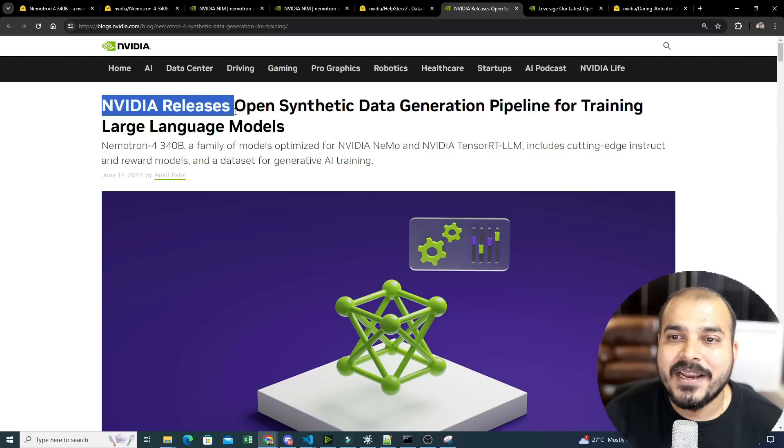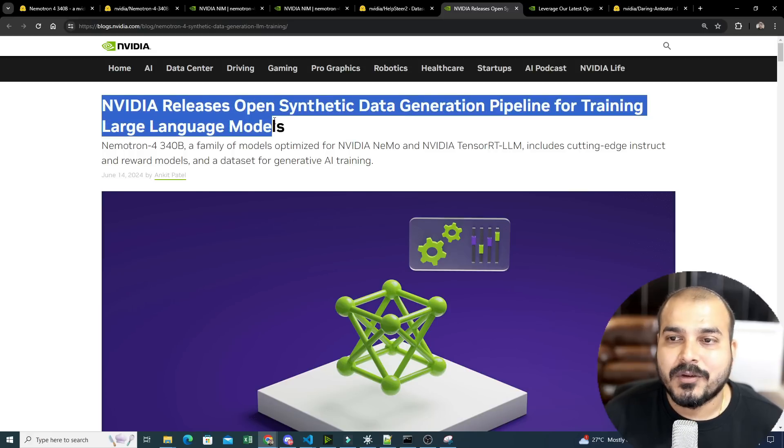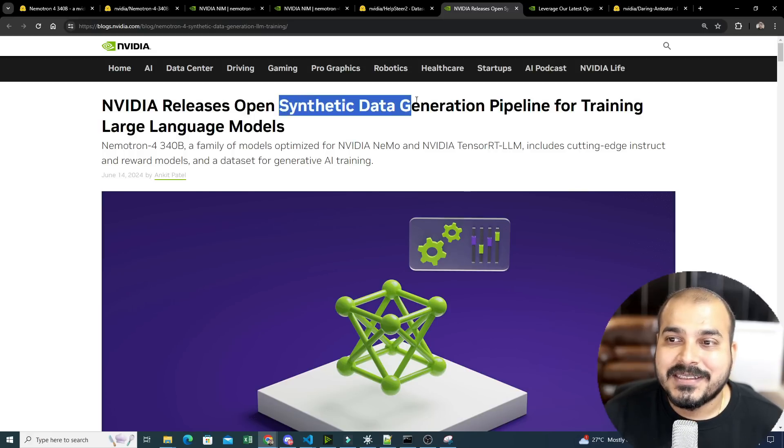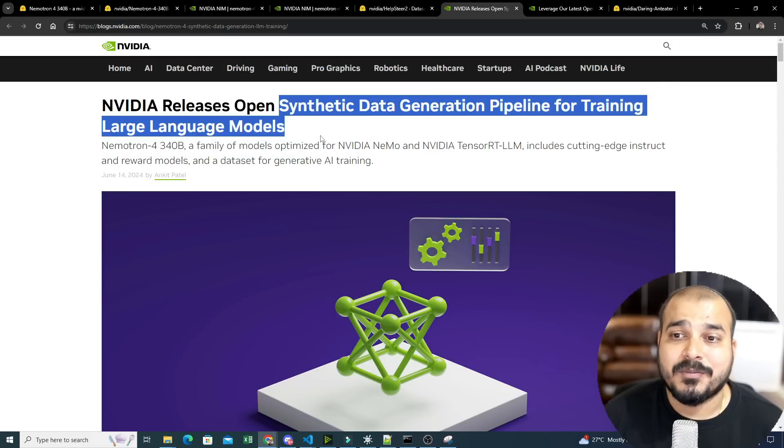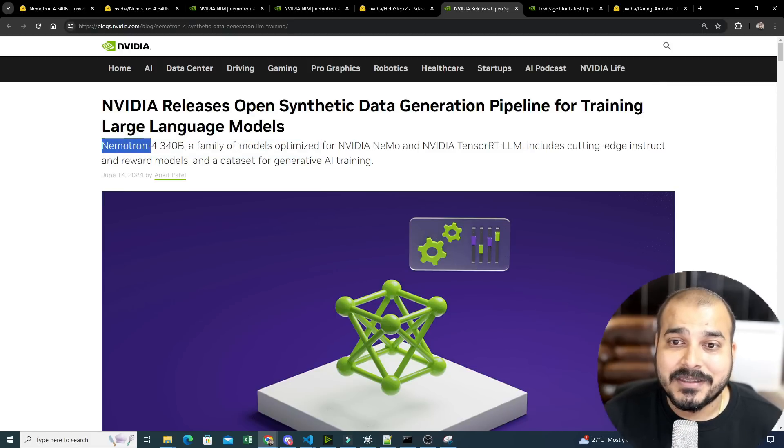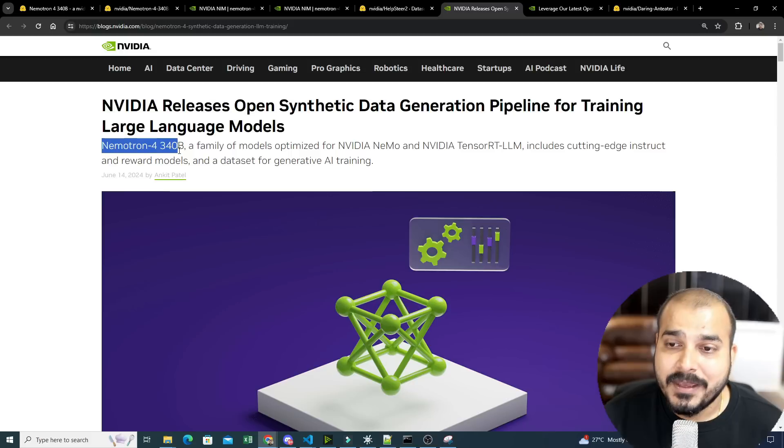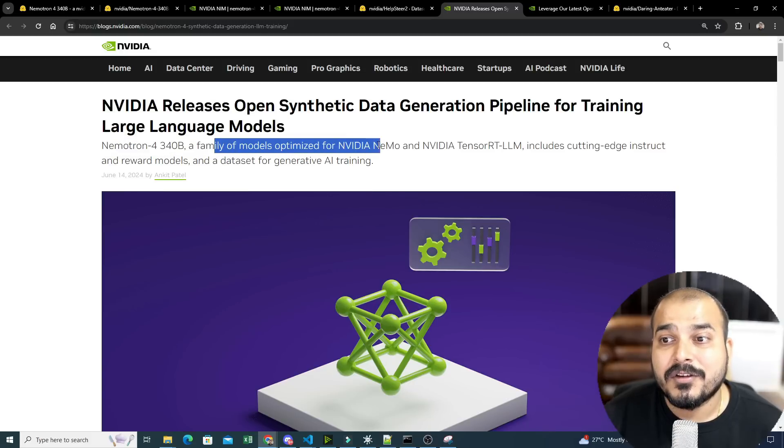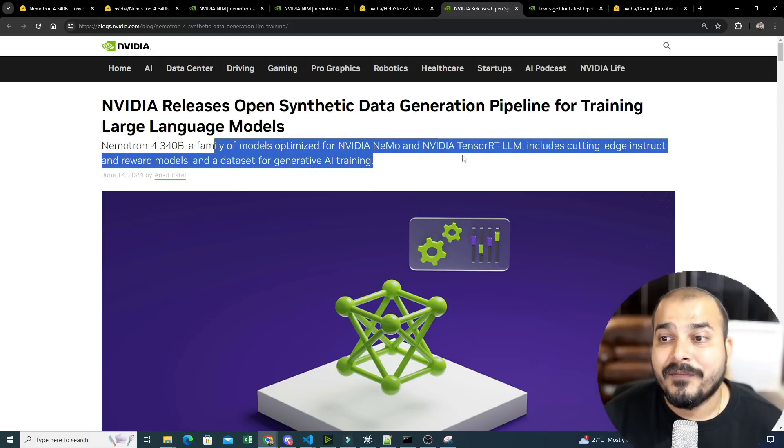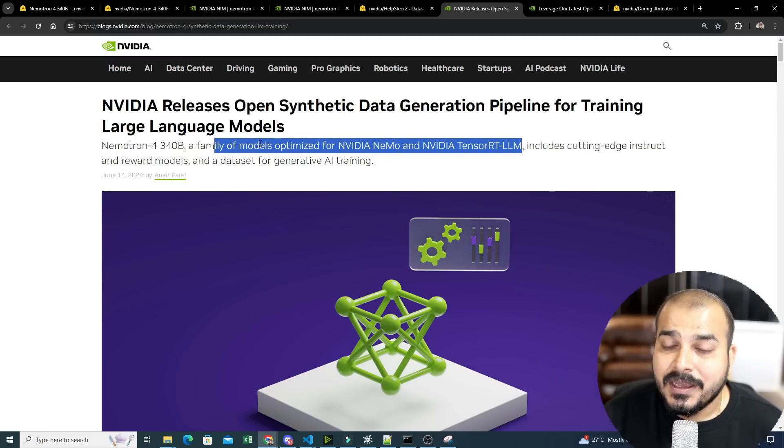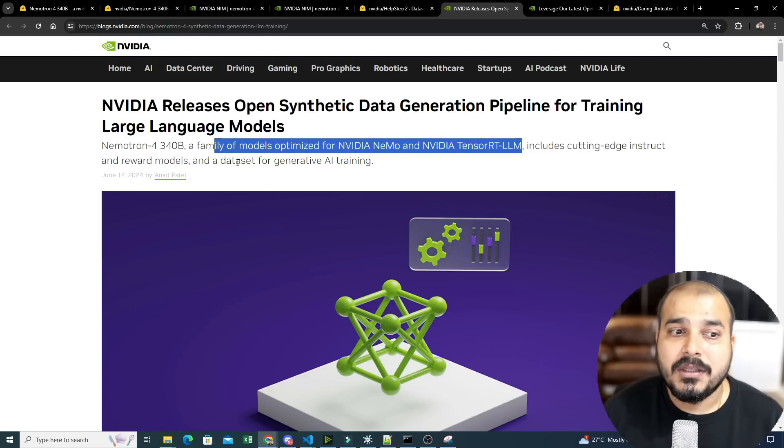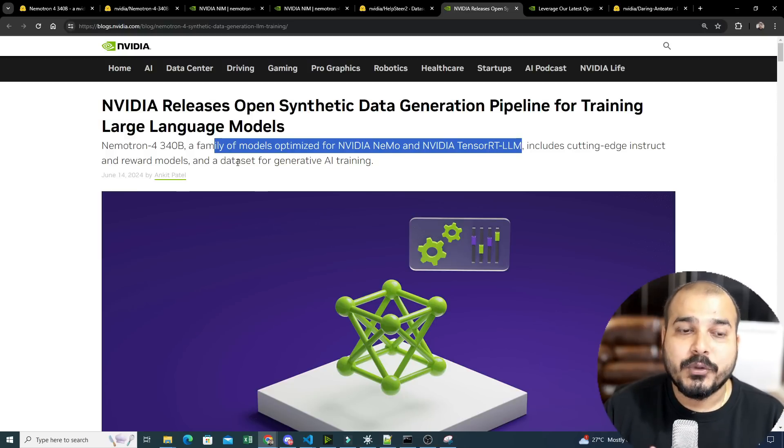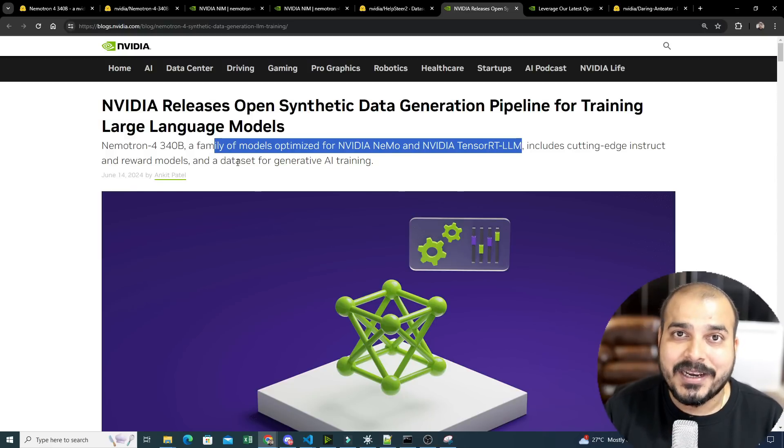So guys, recently NVIDIA has released one of the amazing large language models for synthetic data generation pipeline for training large language models. The entire model name is Nemotron 4-340B and it is a family of models optimized for NVIDIA NEMO and NVIDIA TENSOR RT LLM. With the help of this specific model, you will be able to generate synthetic data through which you can actually train your LLM models.